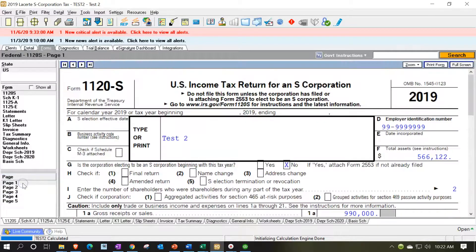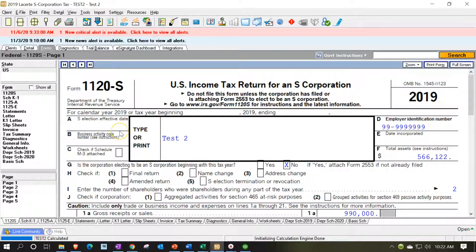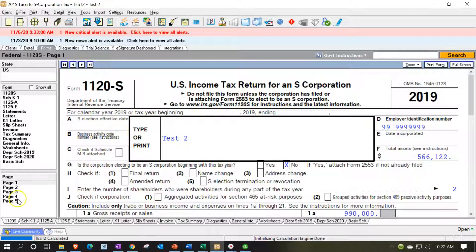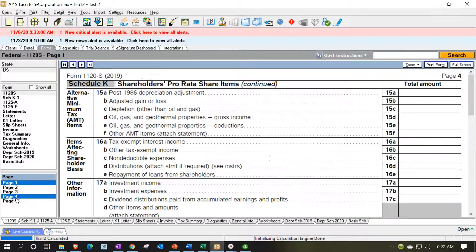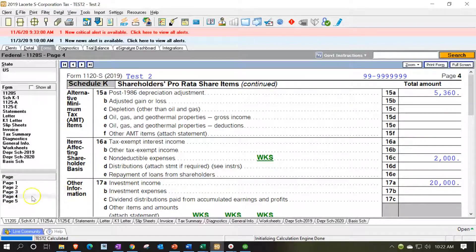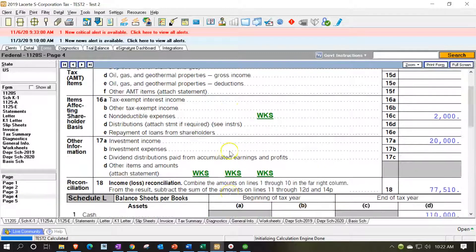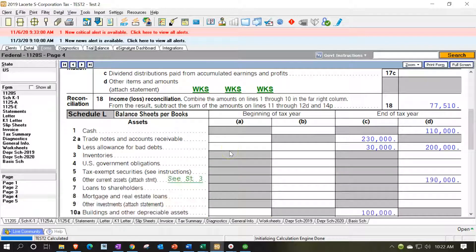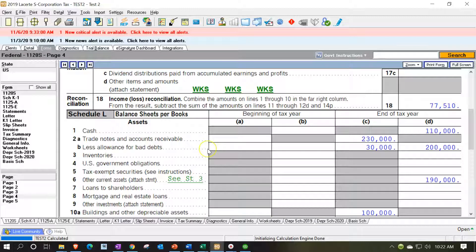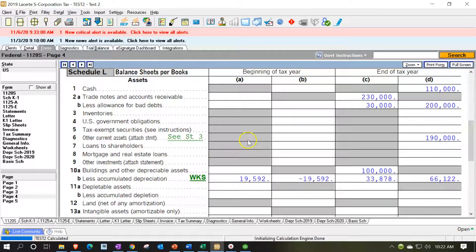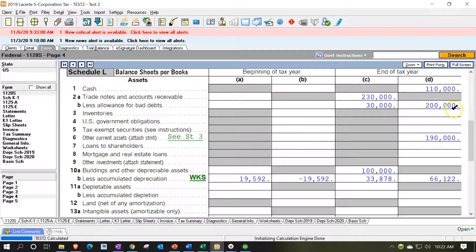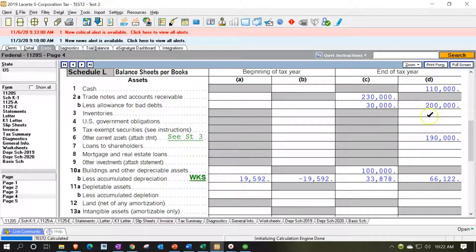Tax software looks like this. This is the first page of the 1120S. We're now concentrating in on the fourth page, which is going to be the Schedule L. So the Schedule L is basically the balance sheet on the Schedule S and we want to just line this up and say okay is there anything we need to be picking up on the balance sheet.